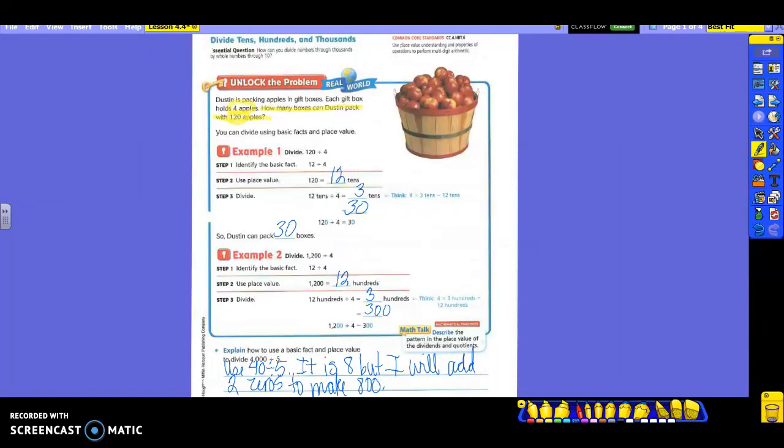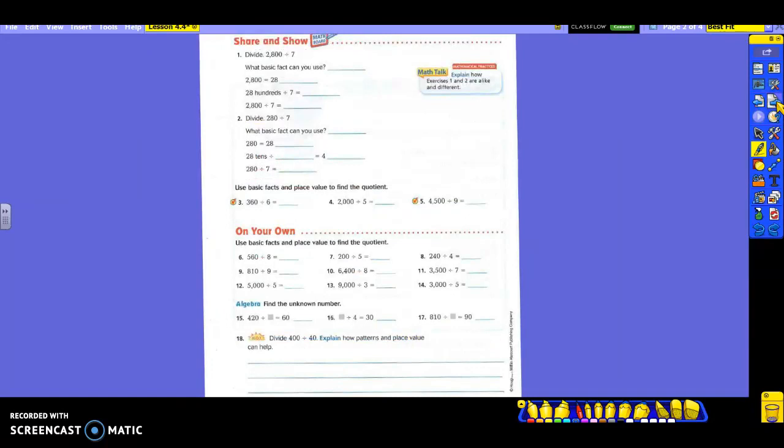So if you know your multiplication facts, should this be difficult? No — you're just taking off zeros. You're going to do the division fact, using your multiplication to help you, and then add your zeros back on. Go to the next page, please. We'll see how much we've been listening and following along so you can do some on your own. This first section is going to walk you through a couple of them, and then they're going to let you do a few without that step-by-step questioning.